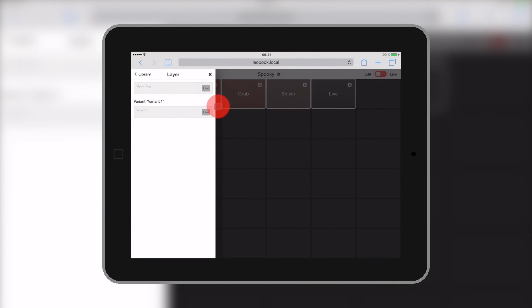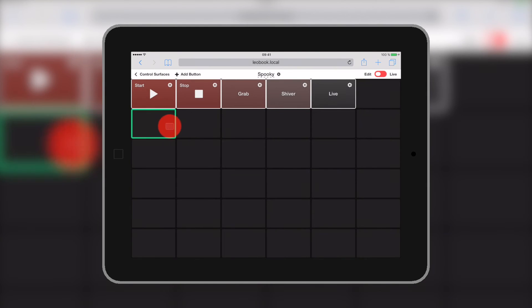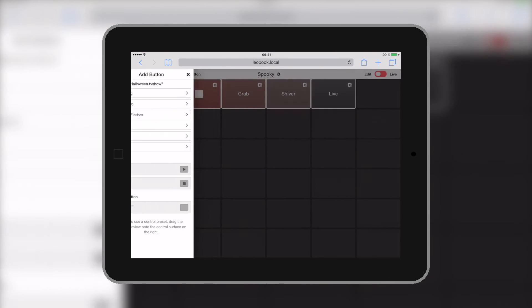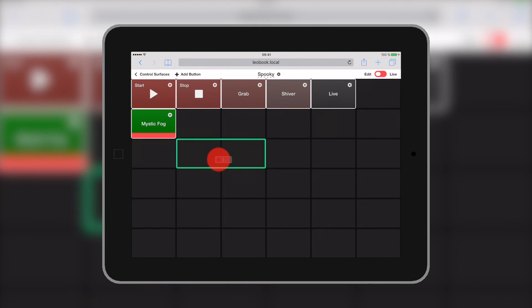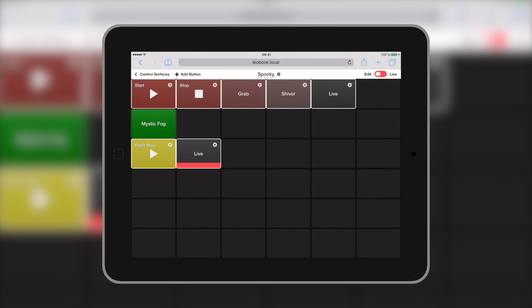Let's click add button and add another button for the mystic fog. Here, you can just drag in the live button, very simple. Let's try add lightning flash and we have another configuration here, which adds another button to trigger the flash.